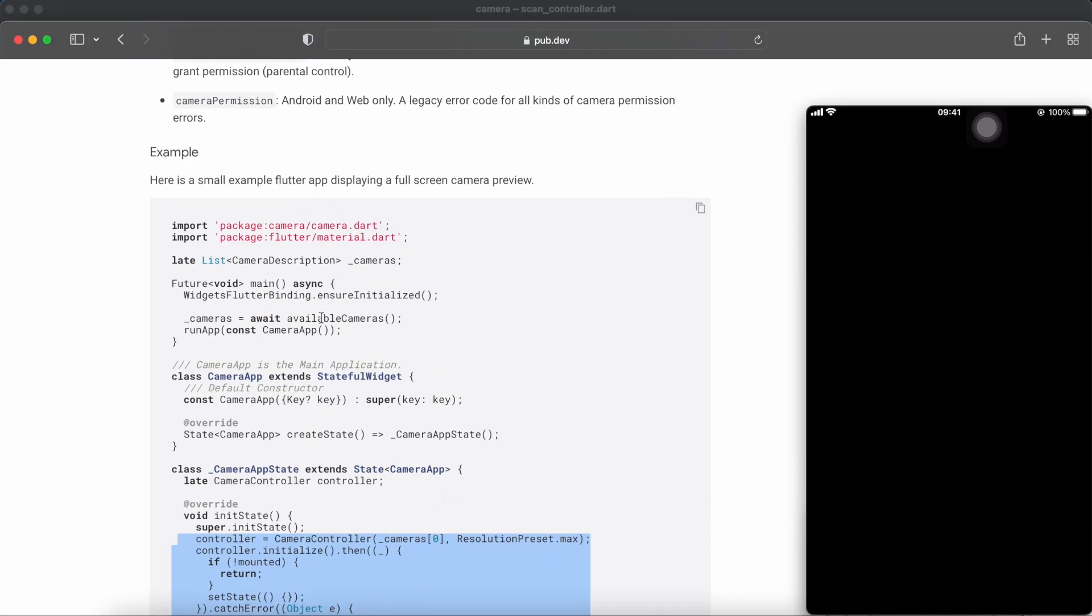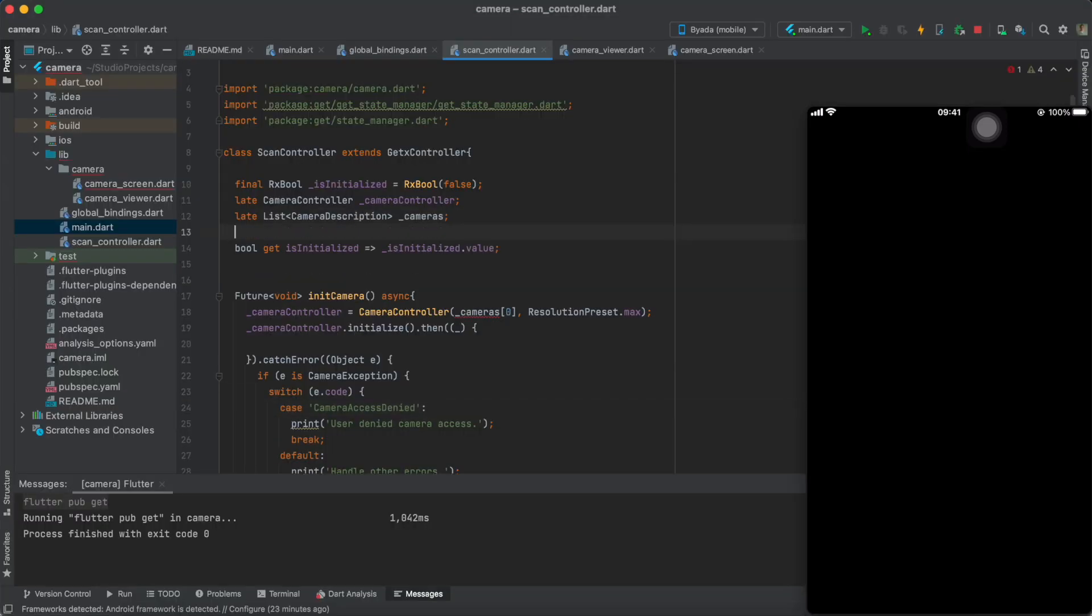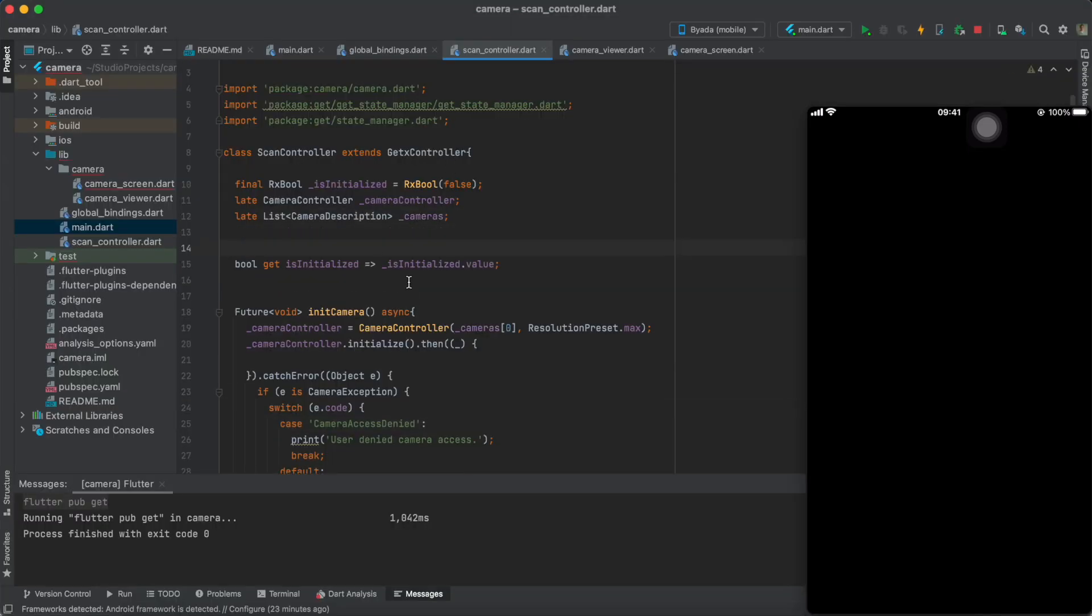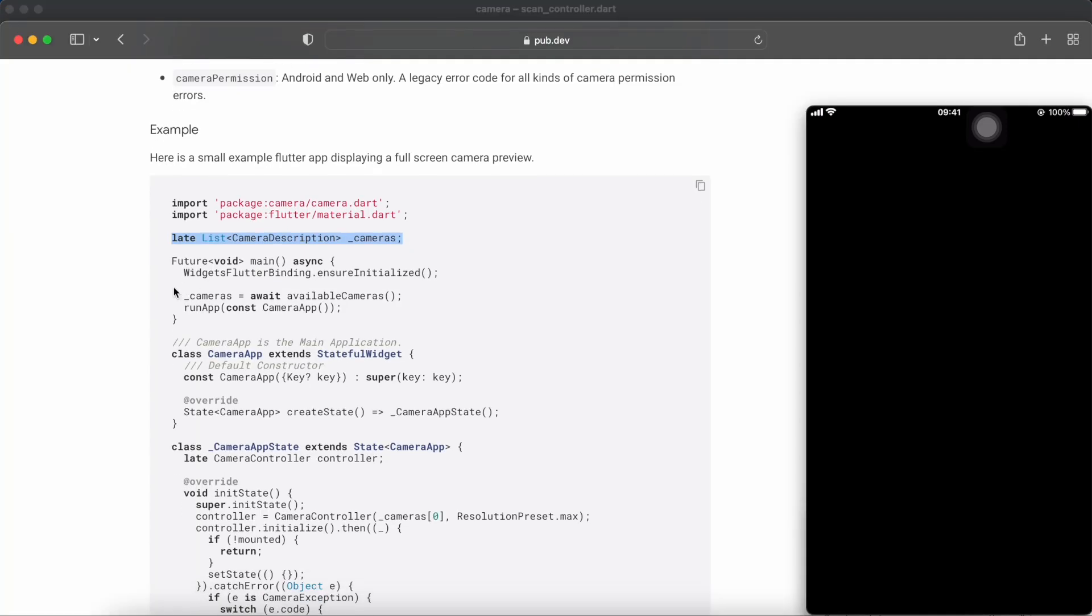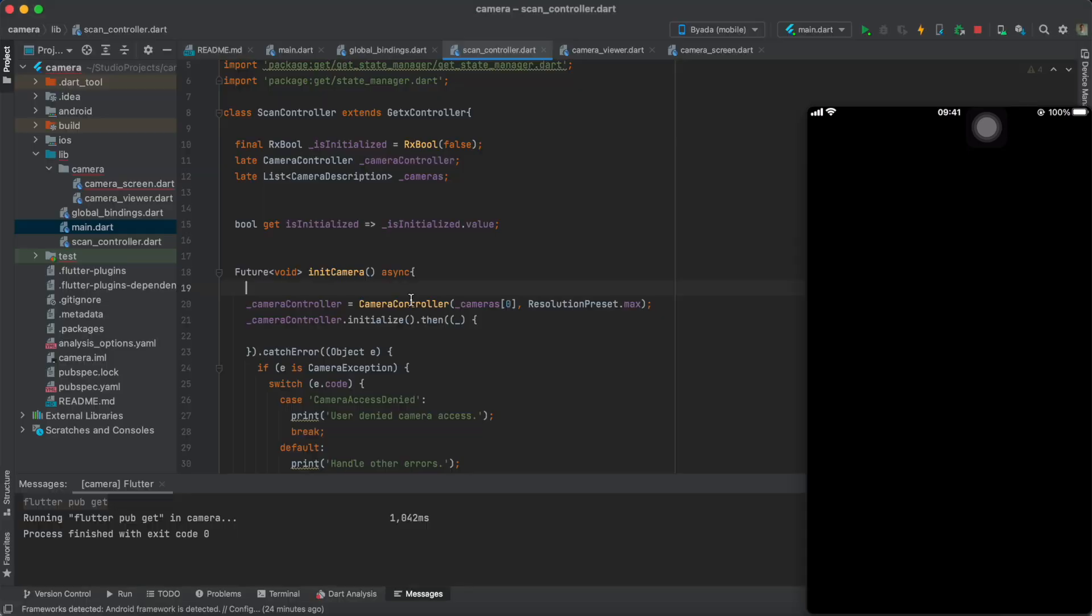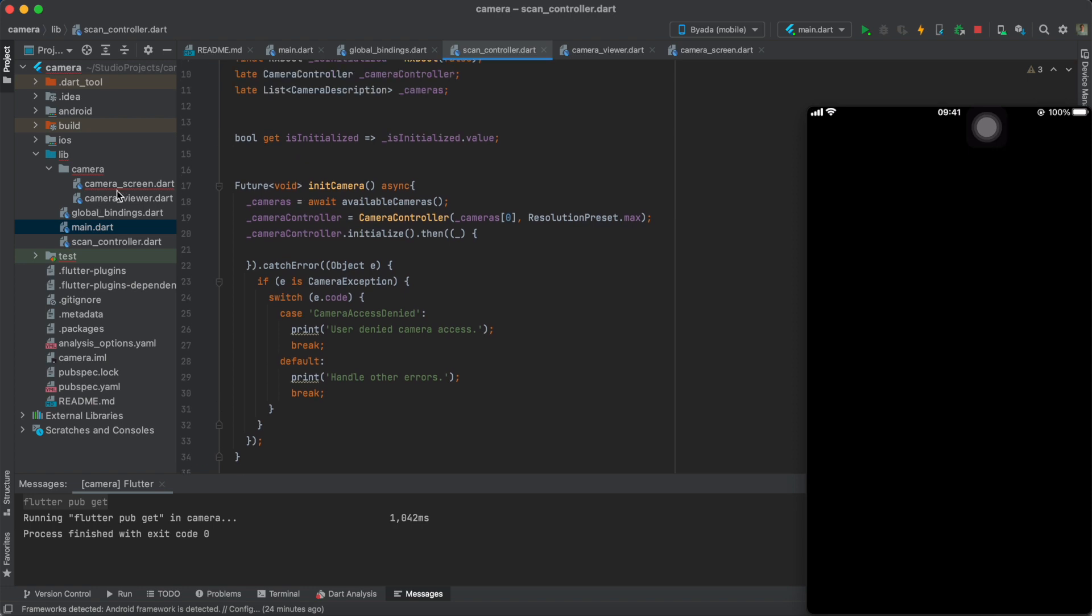Before initializing the camera, you have to find the available camera sensors within your device. This will usually be a list of two to five cameras, depending on your phone model.